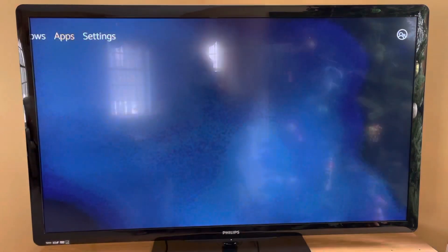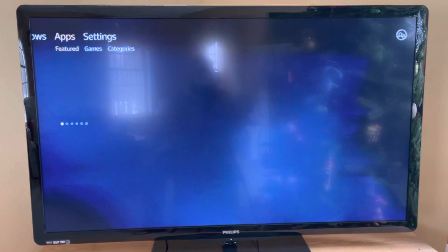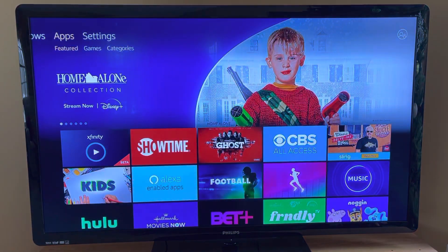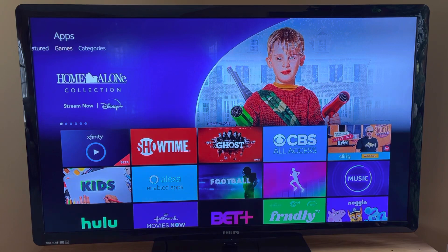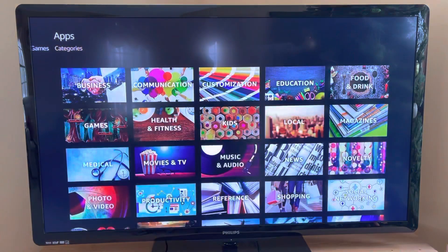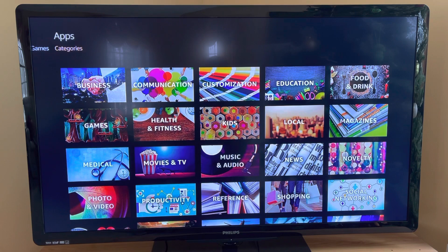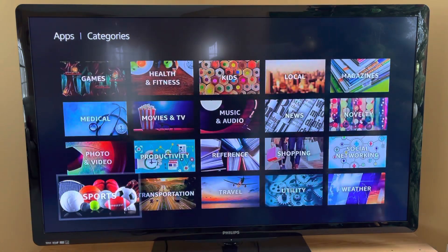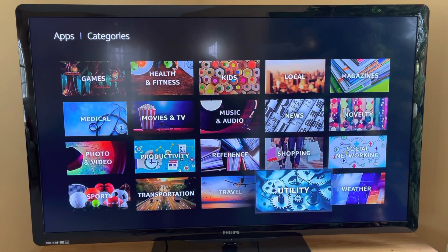Slide all the way over until you see Apps. Then hit down once, so you're highlighted over Featured. Move over to Games, then over to Categories. We're going to tap on Categories, then slide down until we get to Utility and highlight over that.